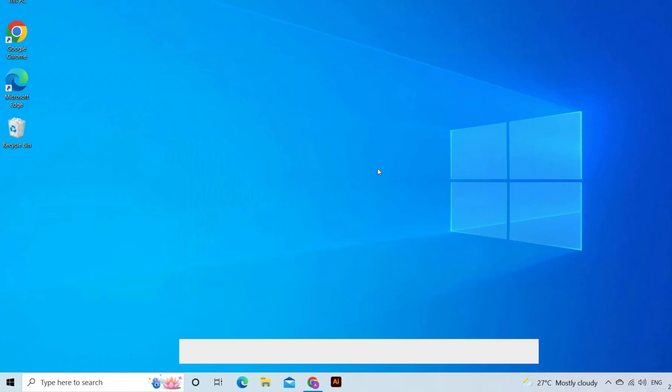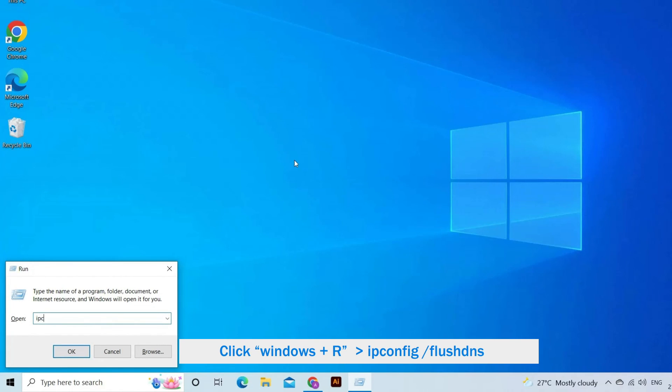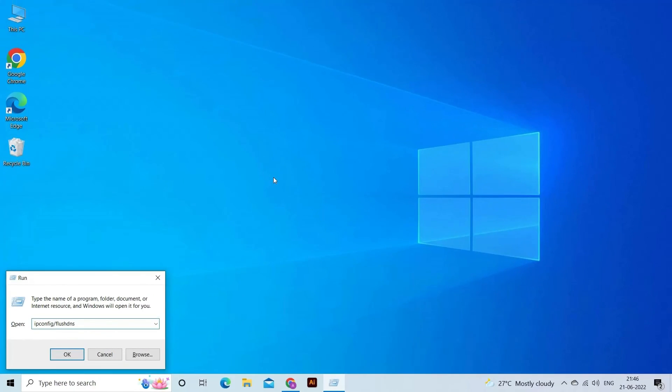Click Windows+R key to bring up the Run window. Now we will flush your DNS. In the Run box, type ipconfig /flushdns and press Enter.